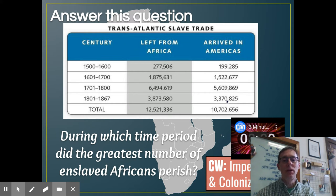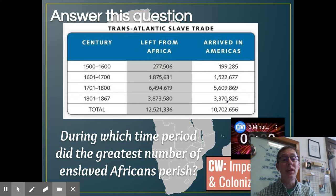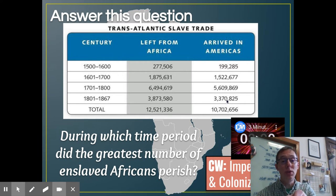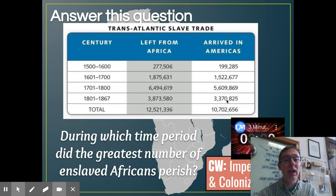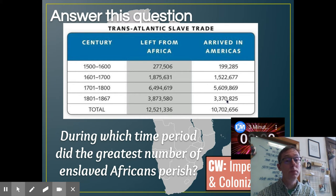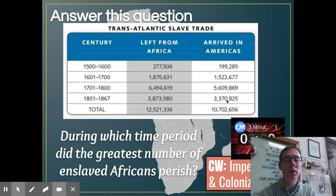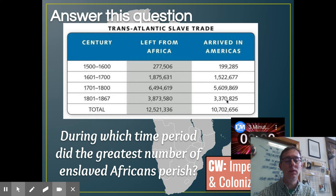The correct answer is going to be from the 1701 to the 1800 time period. But I would urge you to consider 1801 to 1867. Had that been a full 99 years like the rest of them, it would have probably been at least equal or more than what died on the other end there.